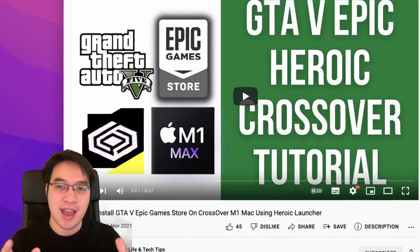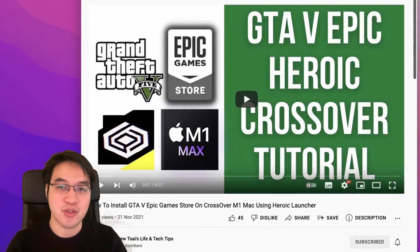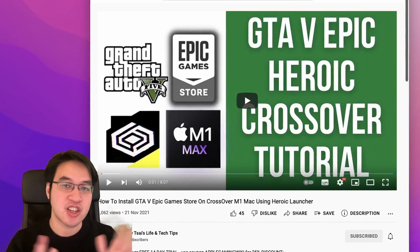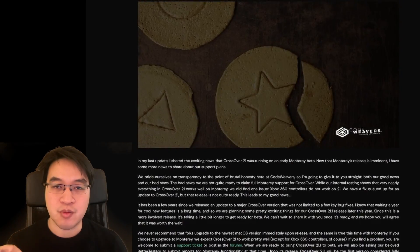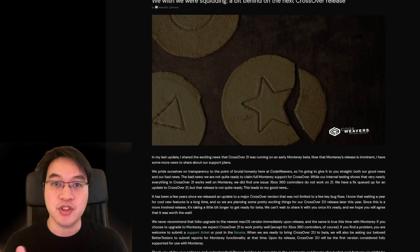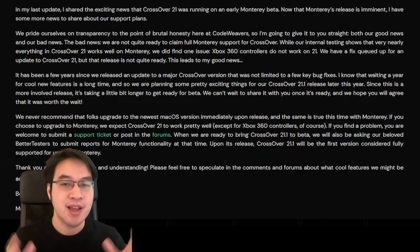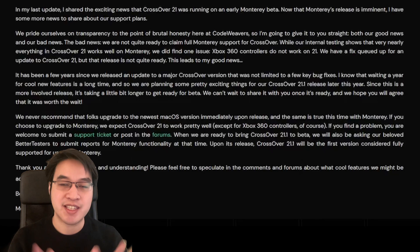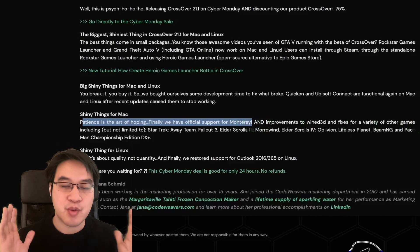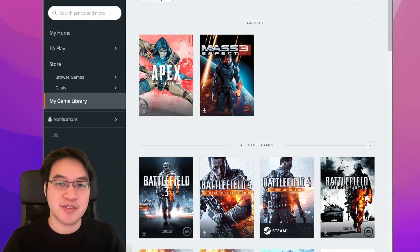If you'd like to find out how to get Epic Games Store games working through Heroic through Crossover, please check the link in the description for my video tutorial, which takes you through step-by-step on how to get games like GTA V running if you have a legitimate copy through the Epic Games Store. The next big feature of Crossover 21.1 is official macOS Monterey support. When macOS Monterey was still in beta, Crossover 21 had bugs with Monterey, but they've managed to fix almost everything. When version 21.0 was released, Xbox 360 controller support had not yet been implemented, but this has now been solved, and we have official support for macOS Monterey.